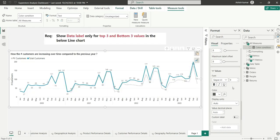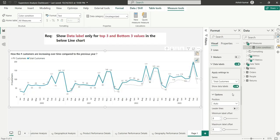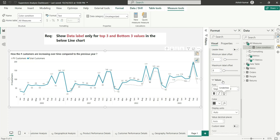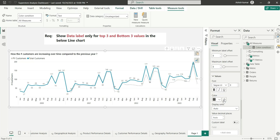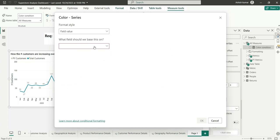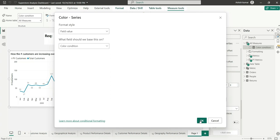Let's go to the data label and here in the value section, we have this gray color by default. We can use this conditional formatting and format style by field value. And here, I will choose that measure which I have written and click on OK.